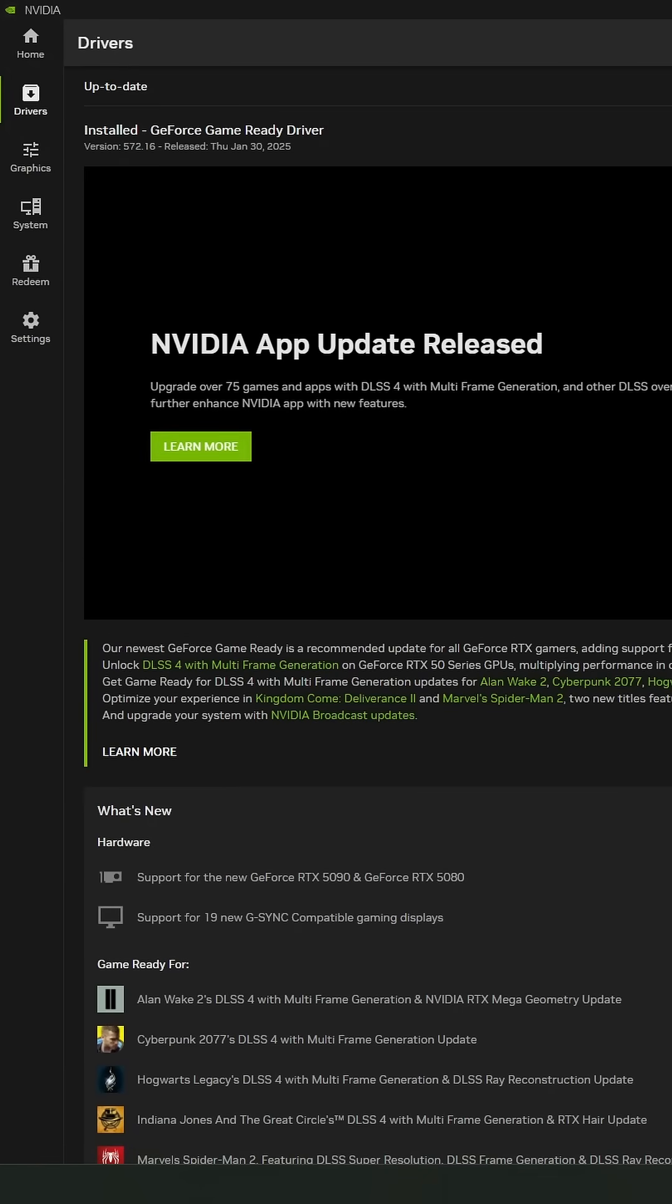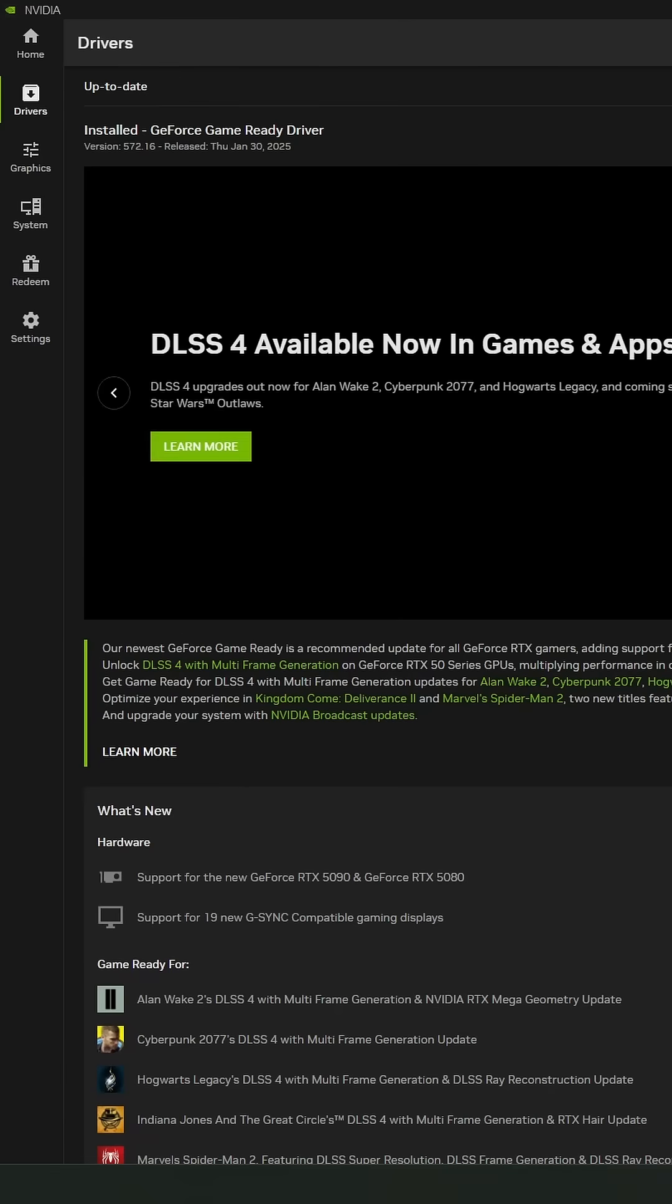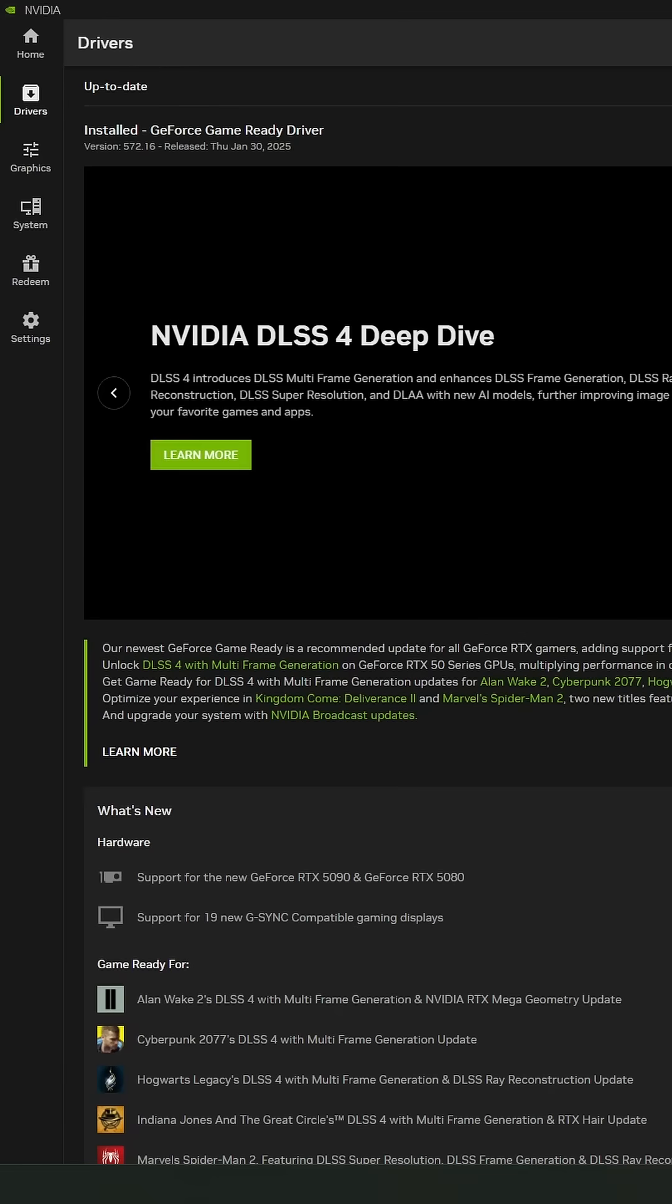Nvidia just released a new Nvidia app and now you can force DLSS 4 in any game and also on any RTX card. So if you have a 6 Series, 2000, 3000, 4000, and even the new one, 5000.